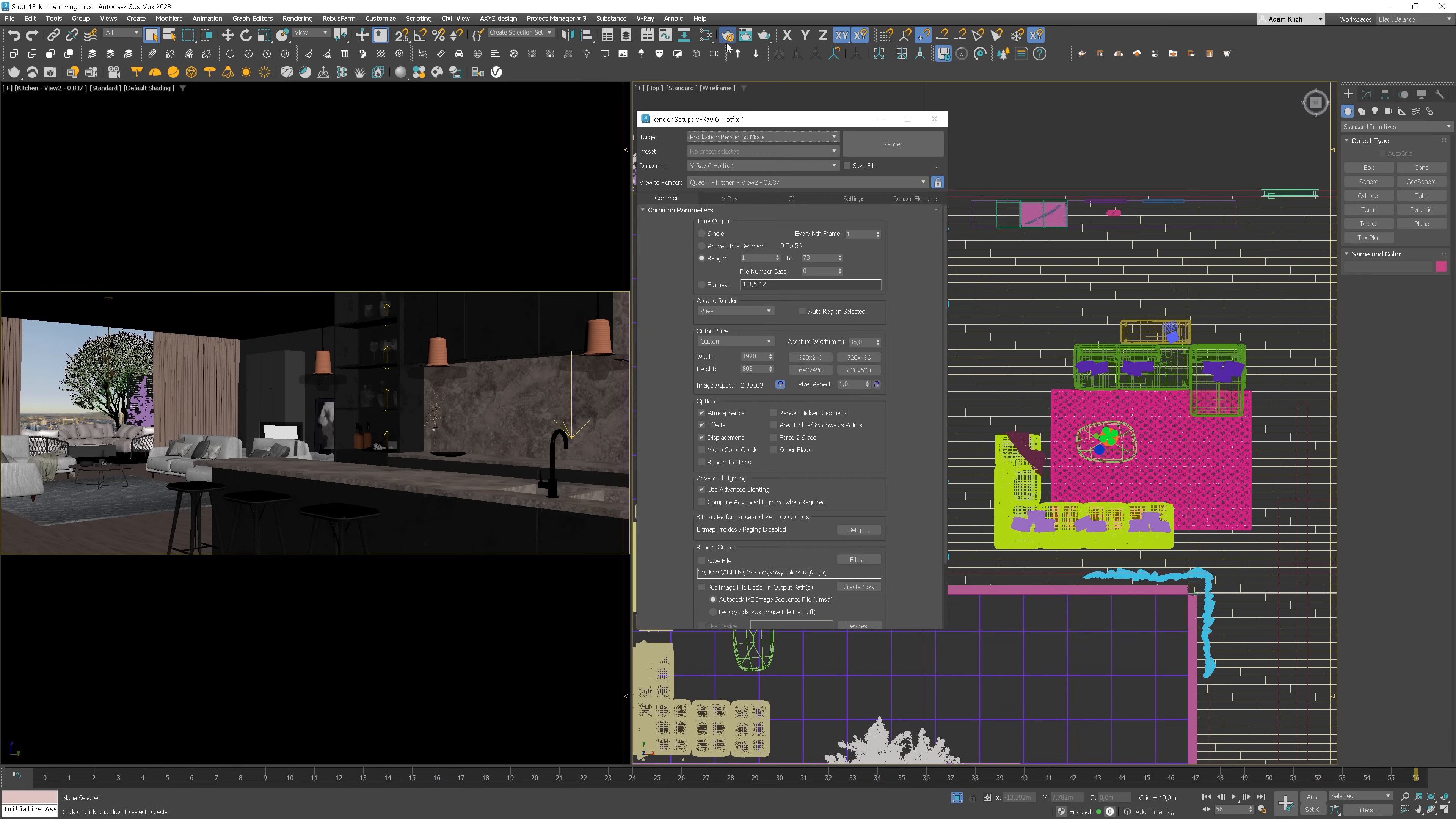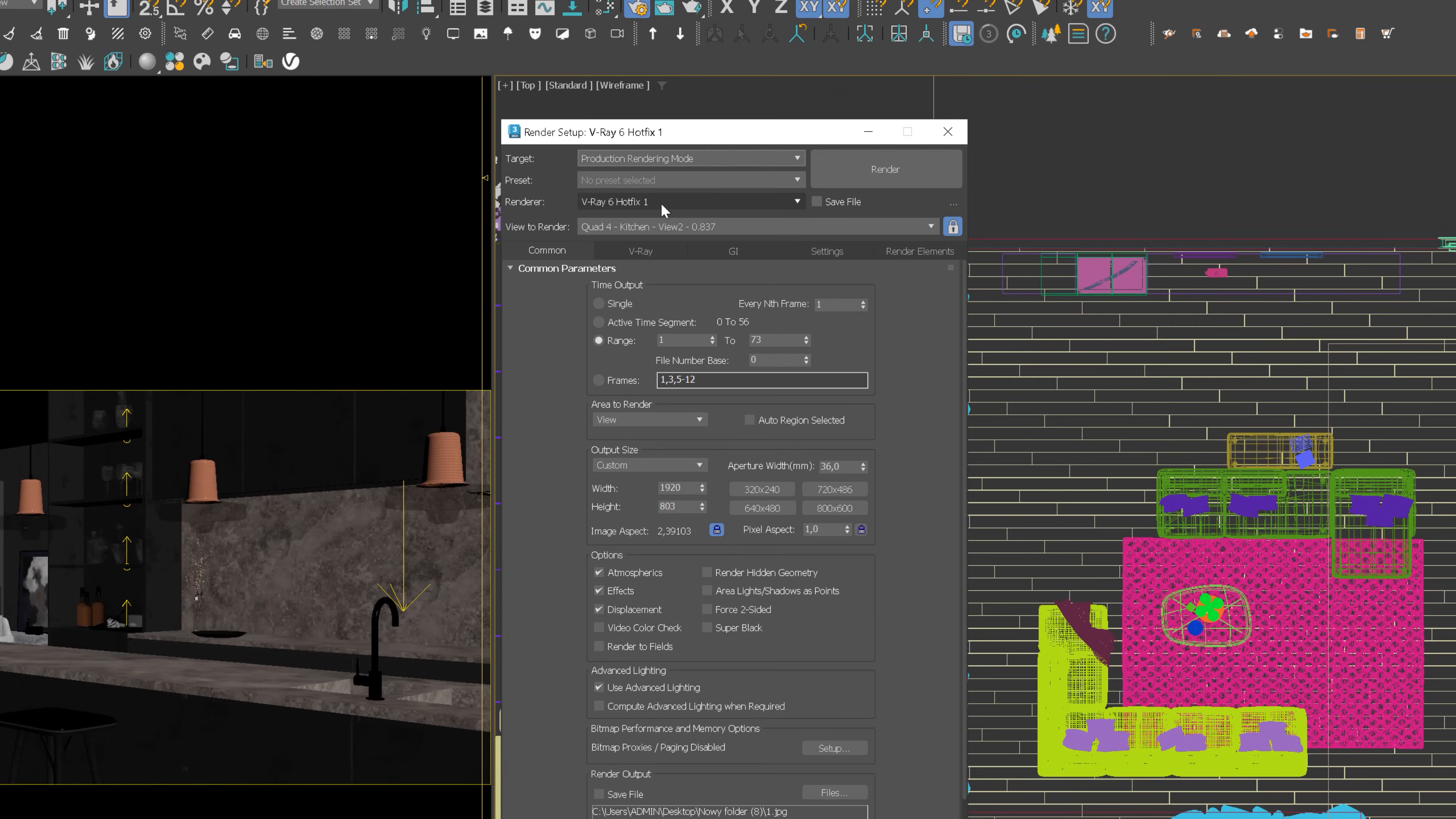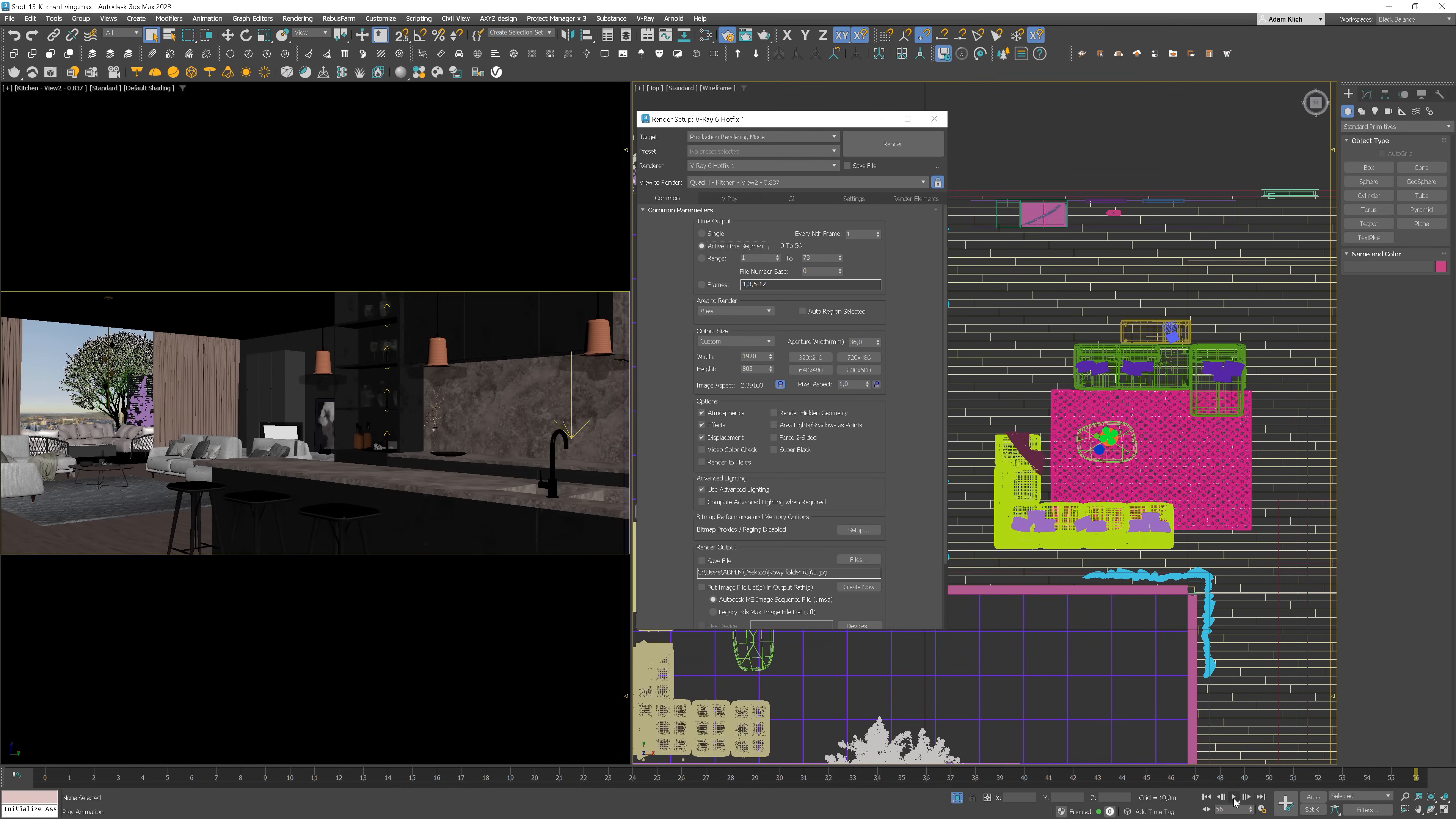So as we're doing animation in V-Ray, let's make sure we have V-Ray selected as render. The next thing is the time output. As I have the time configuration adjusted to the camera movement, I can choose the active time segment option.